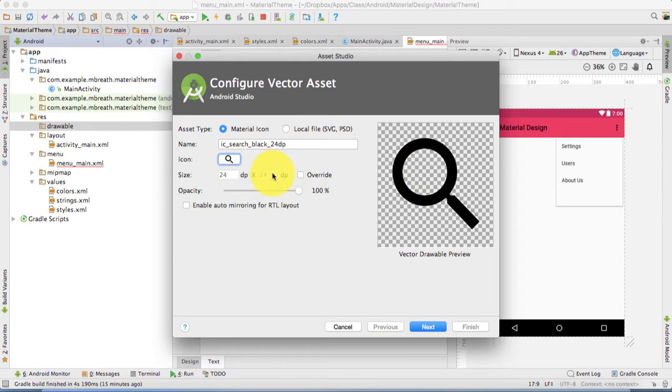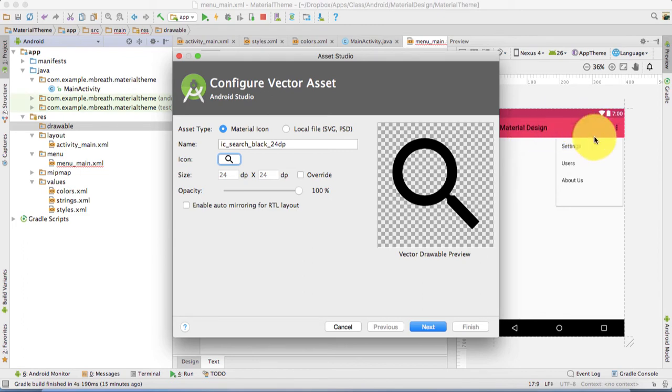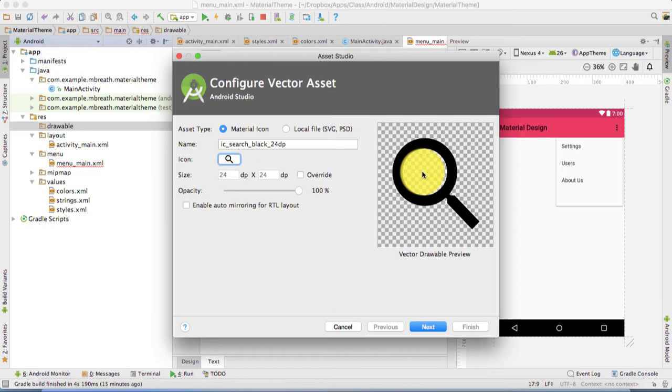Also keep in mind that if you are putting any icon on the action bar or on bottom action bar, the icon size must be 24. If you are putting icon for a product then this icon size must be 48 cross 48 as we have already discussed in tutorial number two of this tutorial series.